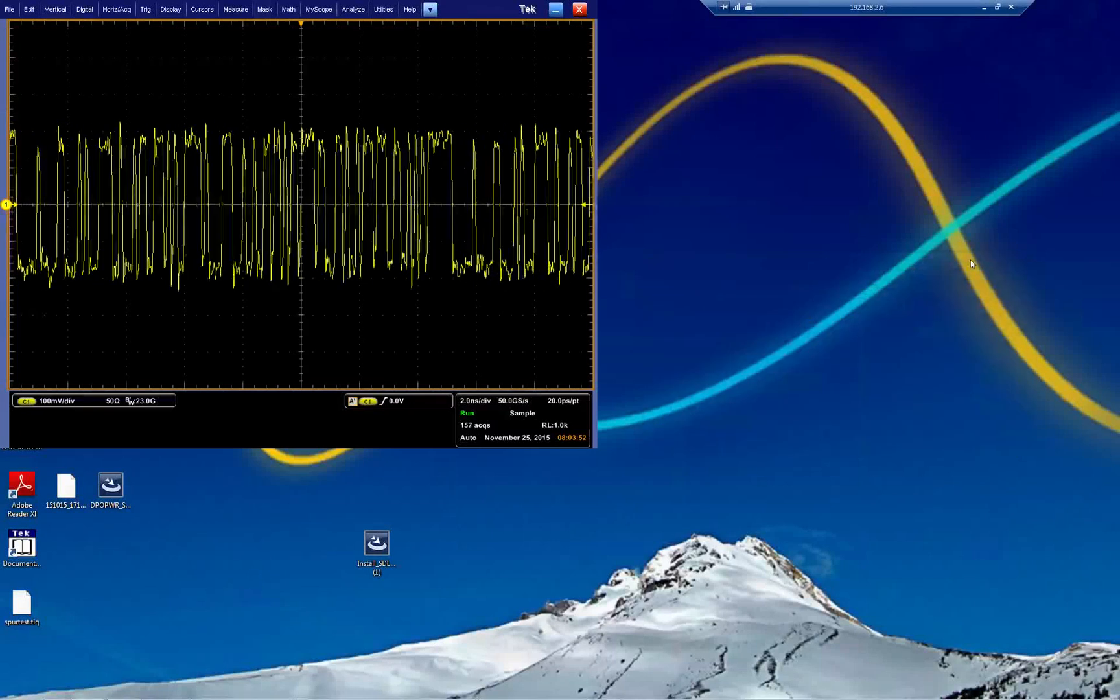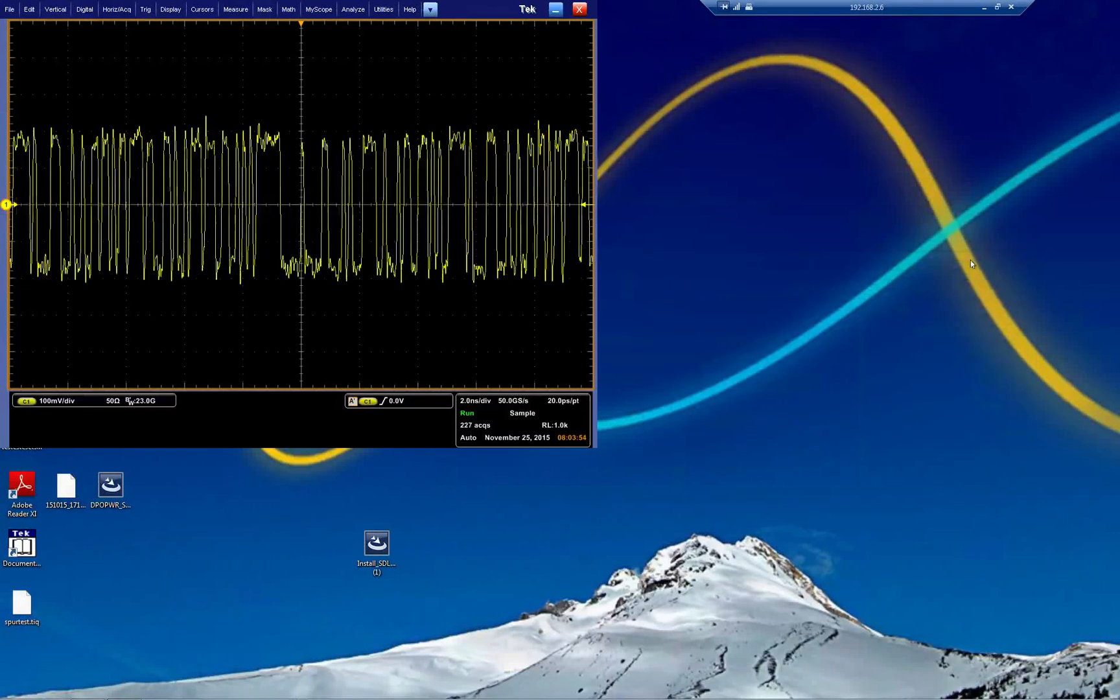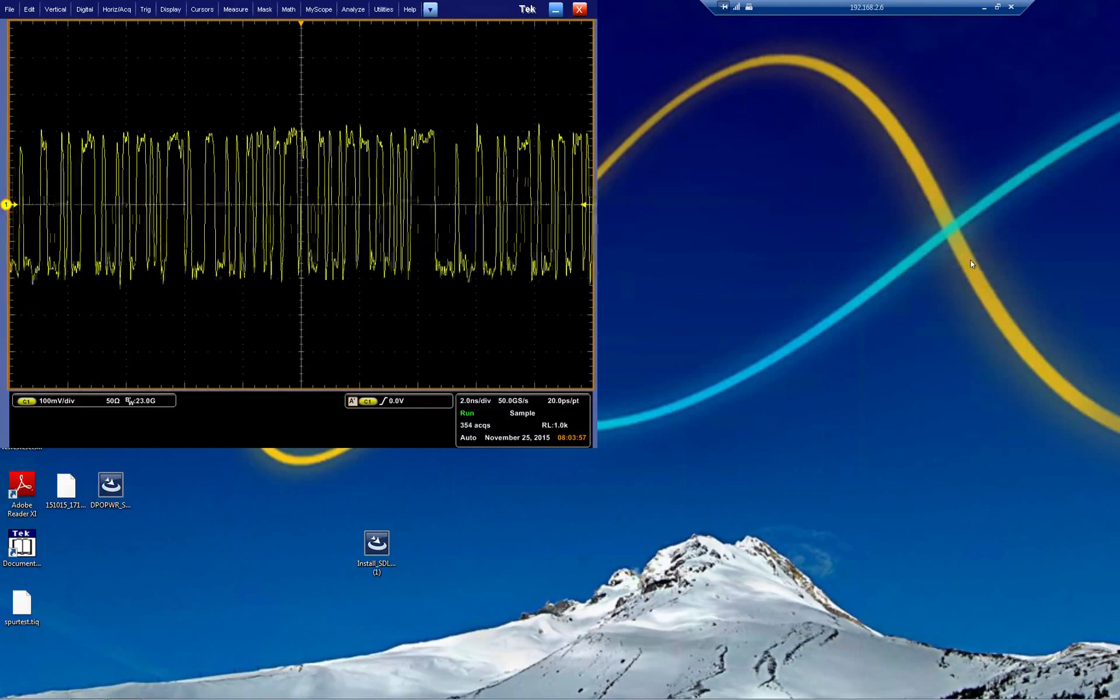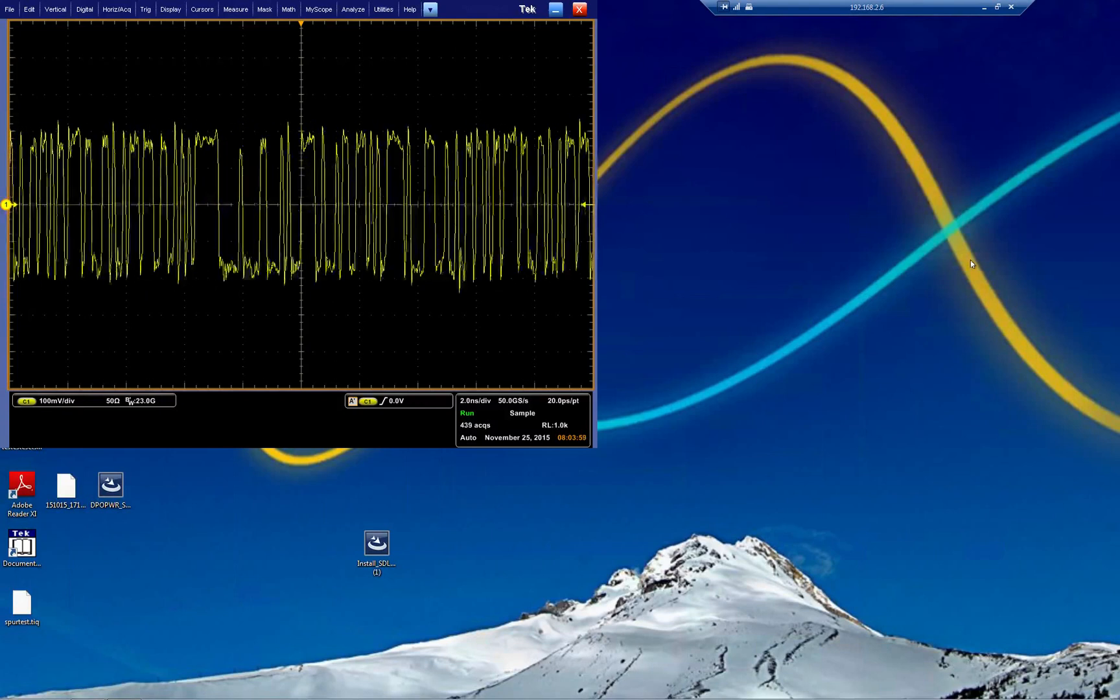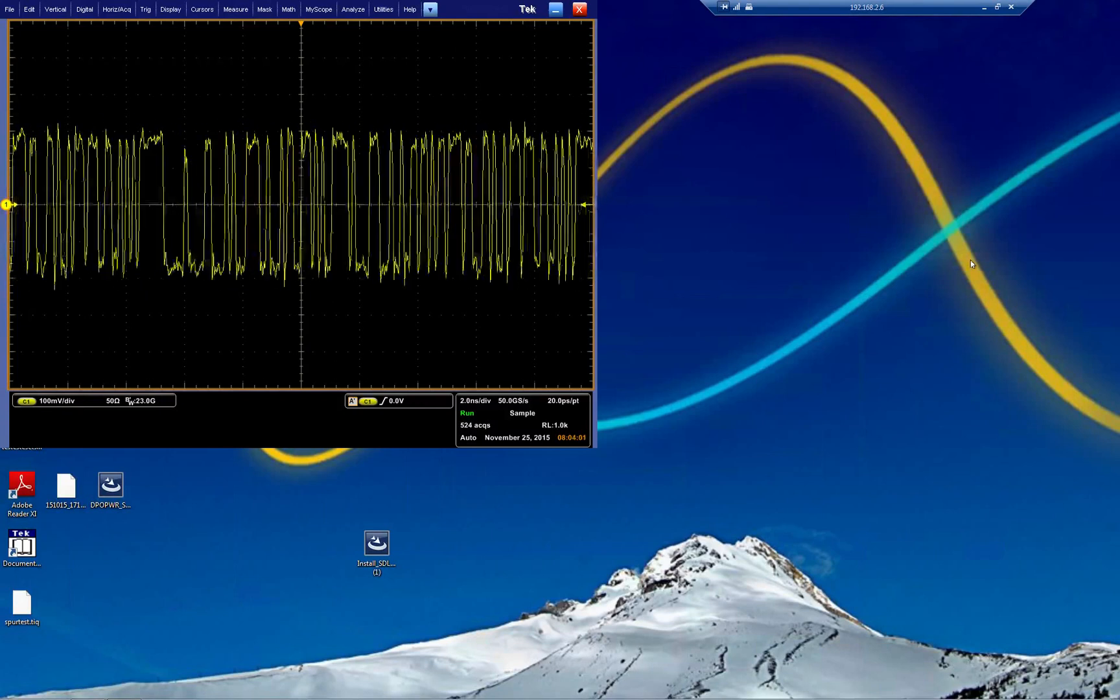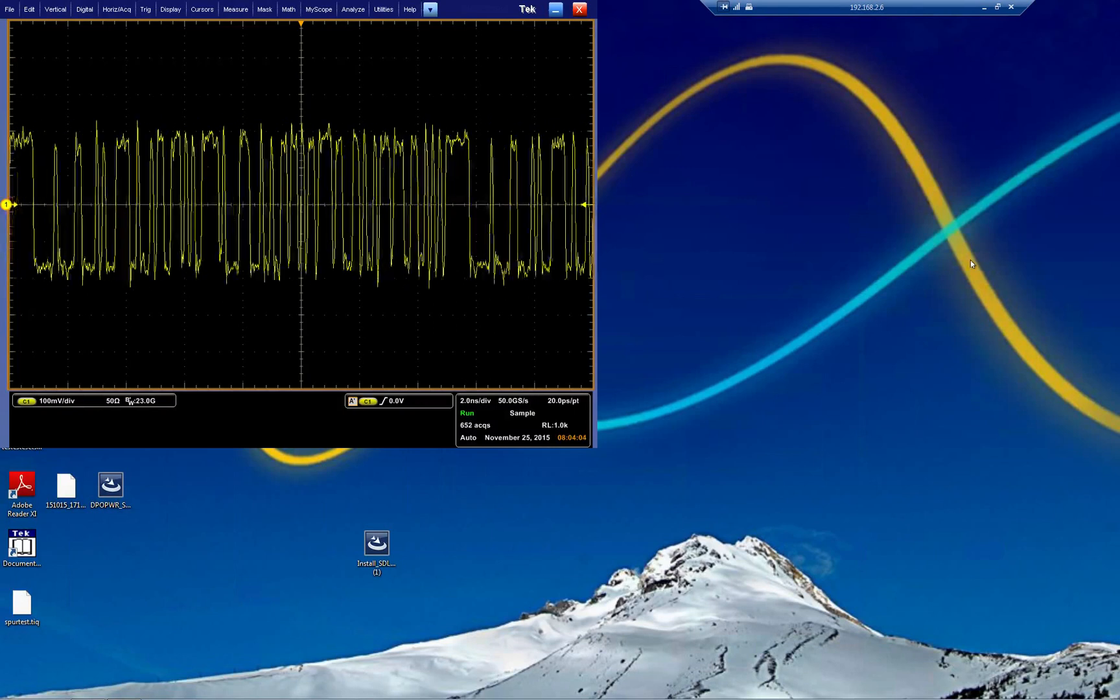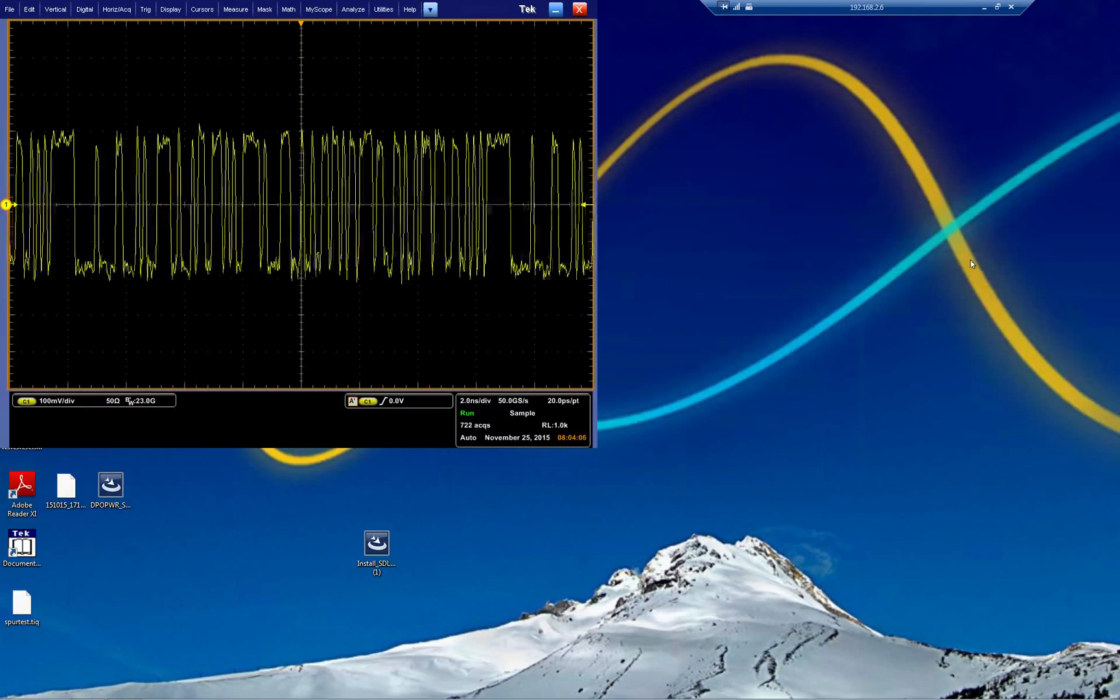Hello, welcome. This is Frederick at TechNordix. I'm going to give you a short overview of one of the most useful tools we have for mid-range and performance scopes called DPOJet.